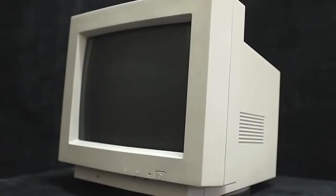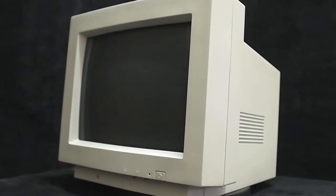This is a vintage display called the Multiple Scan 15. It was introduced in 1994 and discontinued in September 1996.